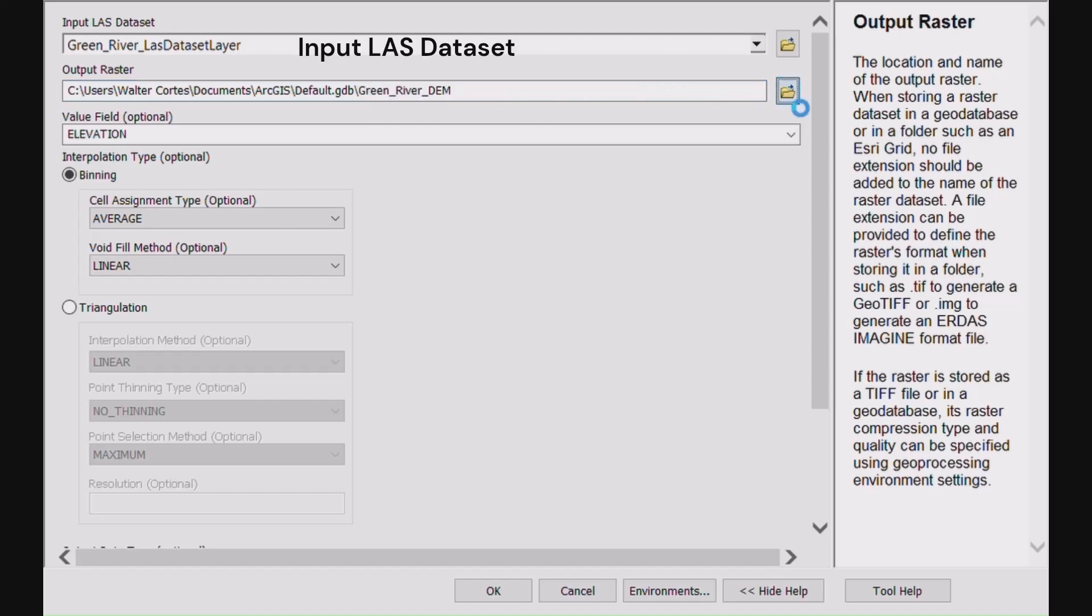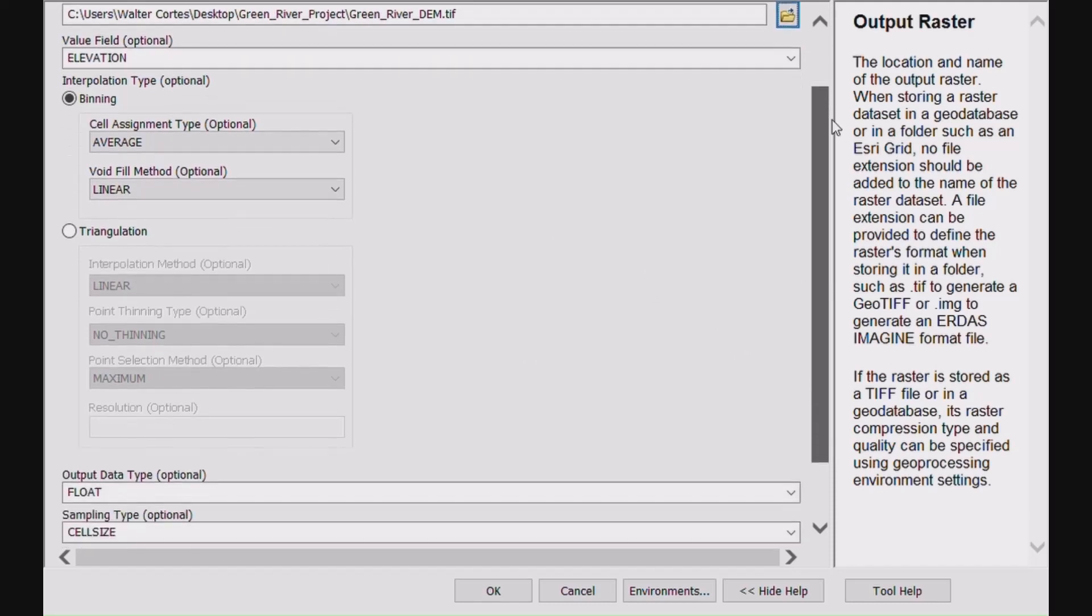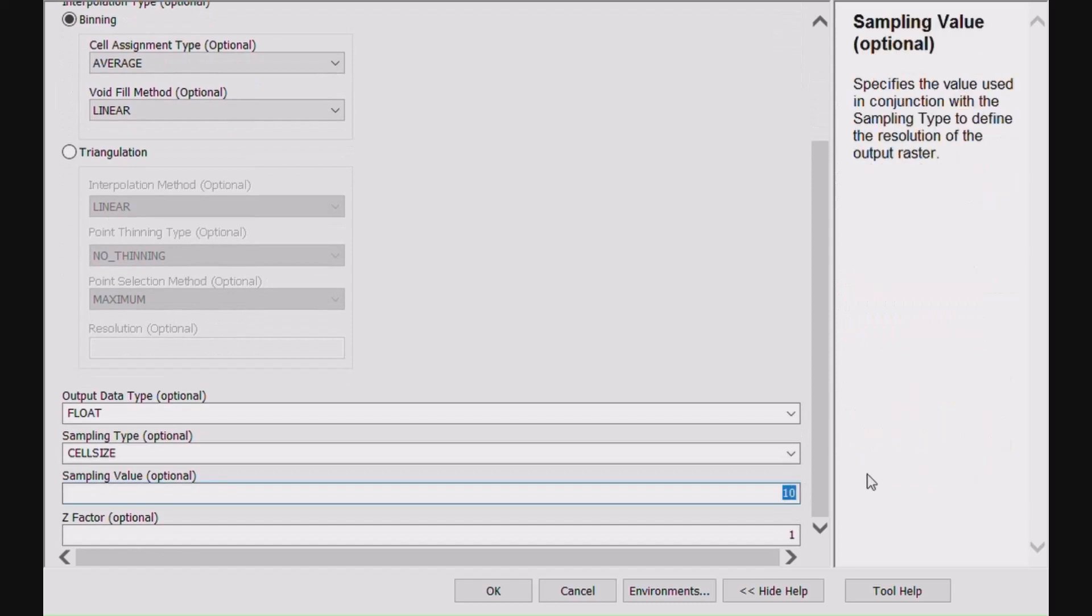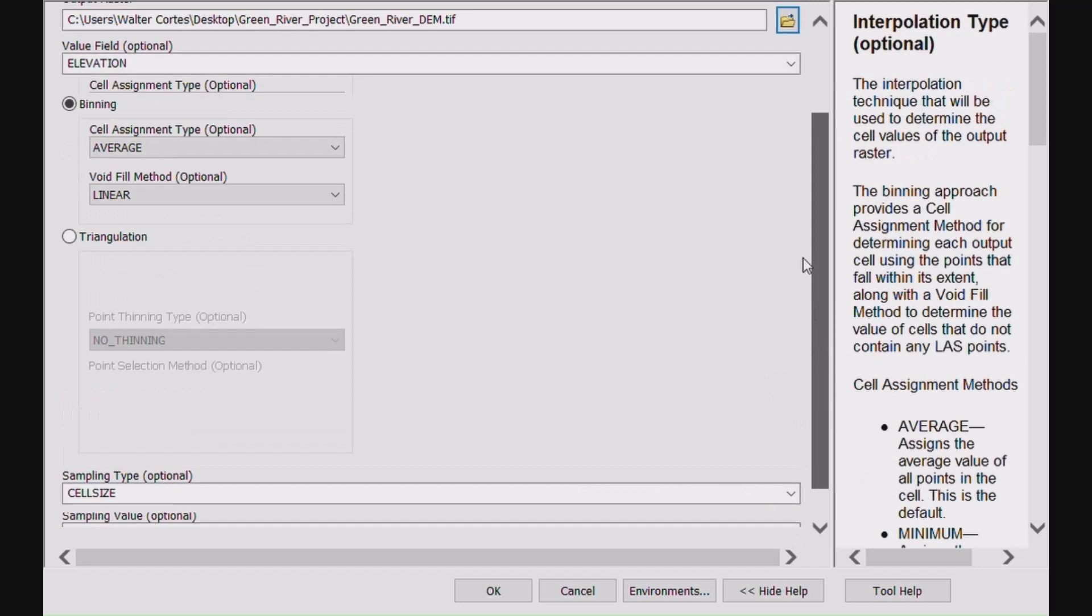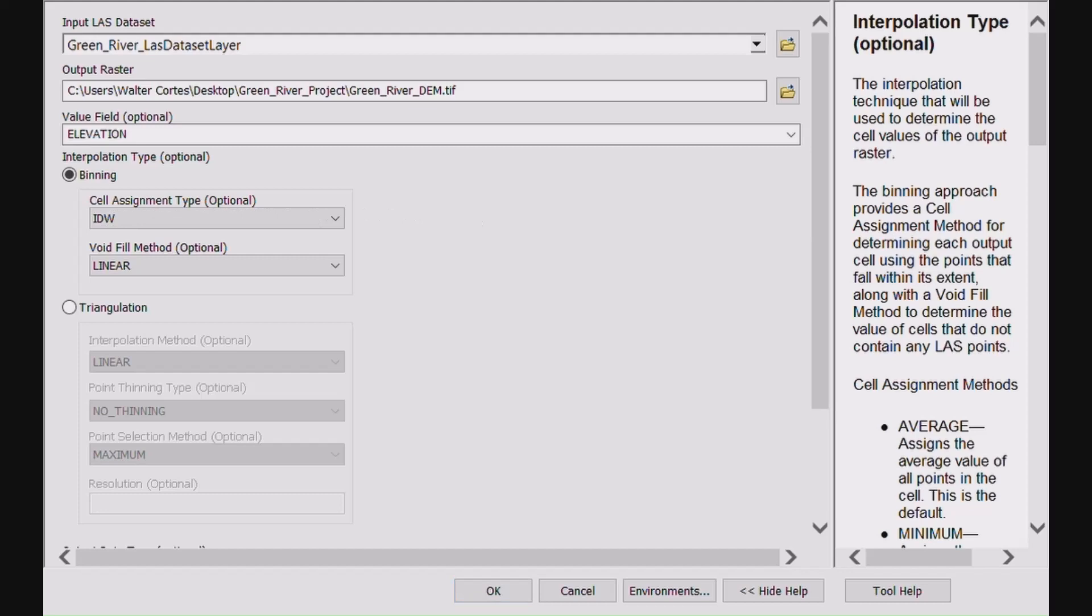Select the location and name your output raster. Use DEM in the name so you know what you're making. Set the sampling value to 0.5. Set the cell assignment type to IDW and void fill method to linear.